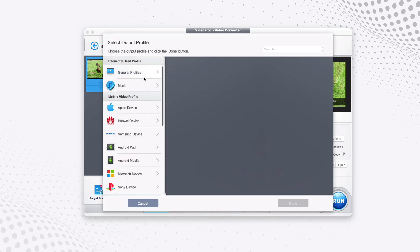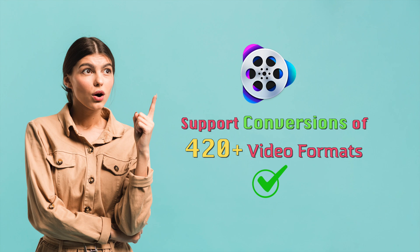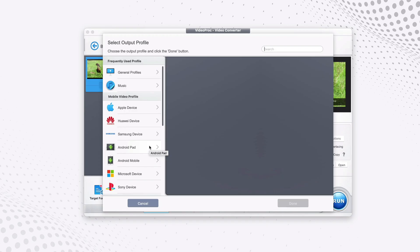And you can see that we have lots of different video formats. So it should be noted that Video Pro Converter supports more than 420 different video formats. But for the purpose of this video, we only focus on converting VOB to MP4.